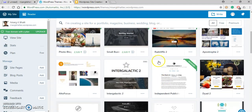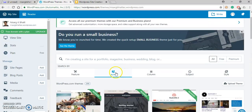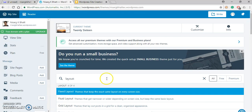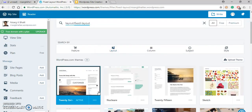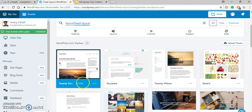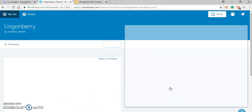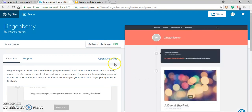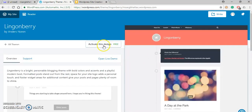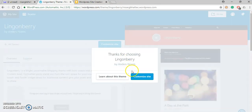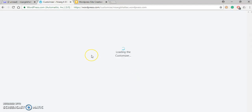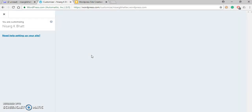Some themes are free and some are paid. Let me browse by layout. Our current active theme is 2060. Let me select another one — I'll click on it and click Activate This Design. This theme is a free one. Here is a preview. Click Activate This Design again, then Customize Site.